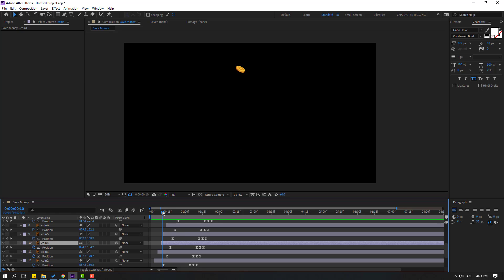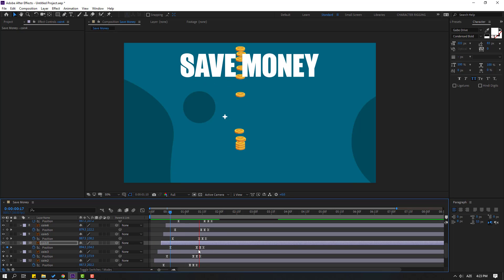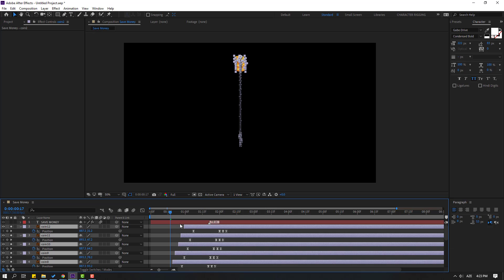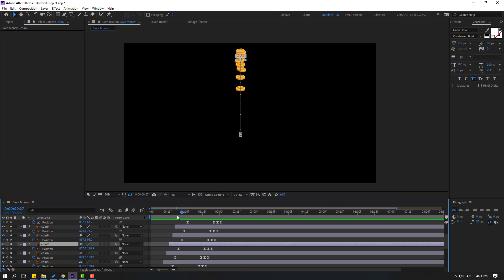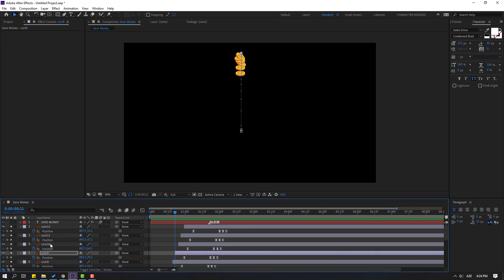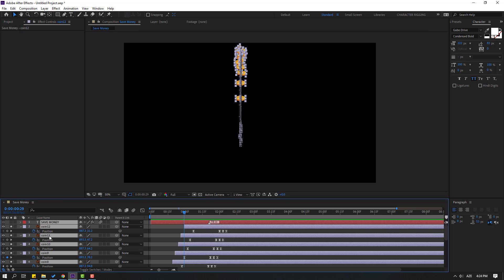Select coin 4, Ctrl+V. Let's see. Un-solo coin 1. Let's see again. Select all coins, go to solo — nice. For a random animation effect, select coin 7, press R, Ctrl+V.